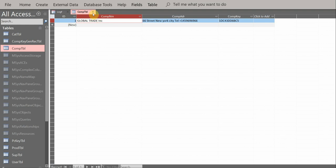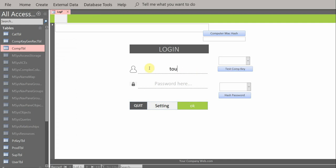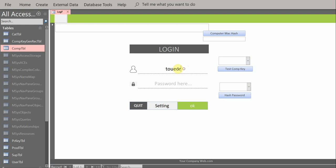Here is the company key and PC key registration system. There is also a test area where you can type any company name — like 'ABC' — click the button, and see the key generated for that company name. You can type another name and see what key it produces. This combo field shows the password area — we haven't covered that part yet — and the company name field.